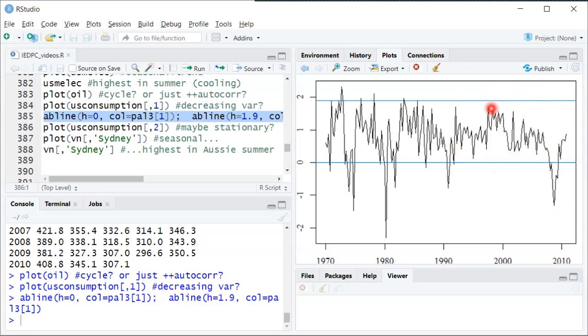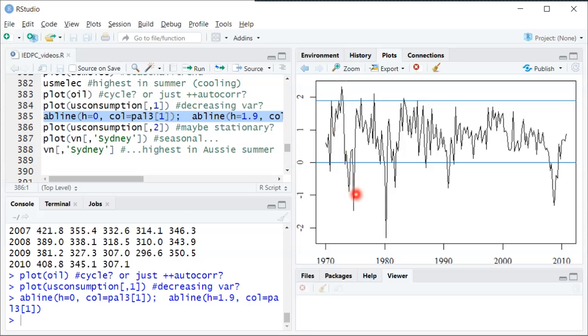Whereas if you look at the first half of the data frequently there are values that are either below that are negative or that are above. So here's below then it goes above then below, below again, above, above, below, below, below. So it seems to suggest maybe the variance has decreased over time and so that would violate both strict stationarity and violate even covariance stationarity which would require that the variance is the same across time.